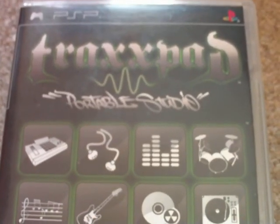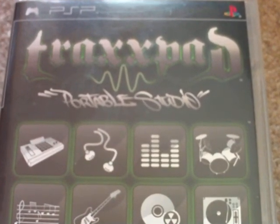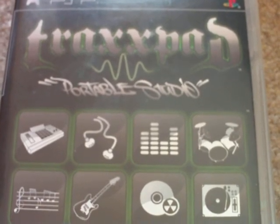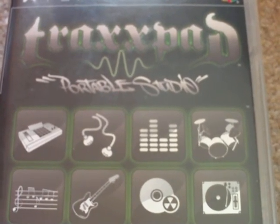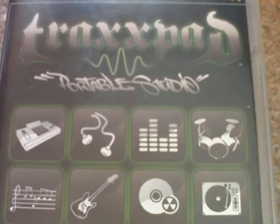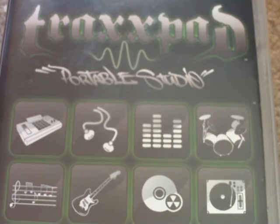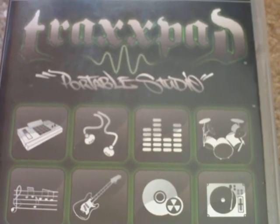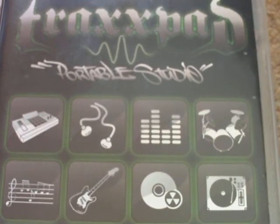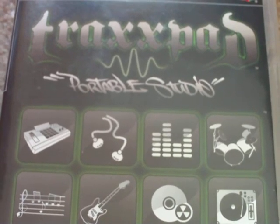There you go. So, this is the Sony PSP Trax Pad. If you notice on the left there in the icon, one of the first things that stands out is you see the silhouette of an Akai MPC. This is a unique little music application.